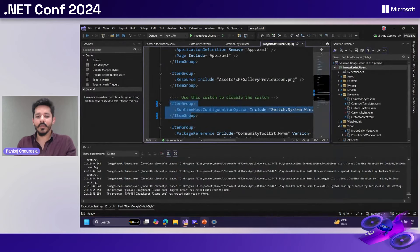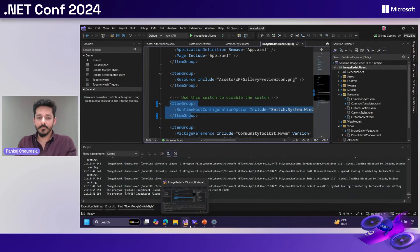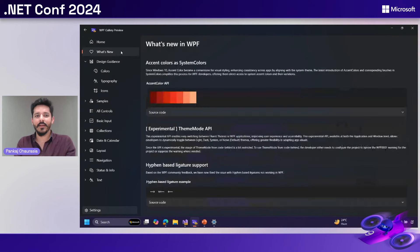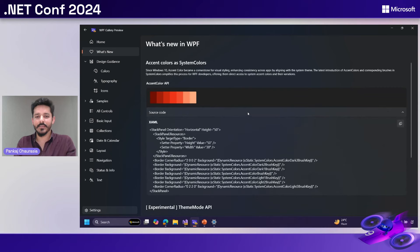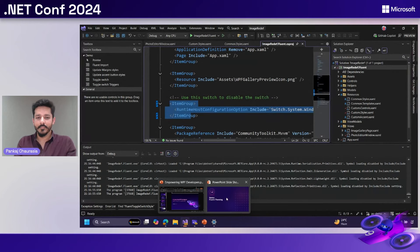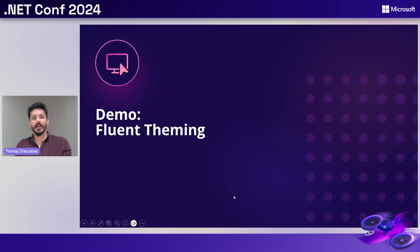We've got hooks for changing accent colors and changing themes — all available in the what's new page where you can find out what different controls you can use. That's the deep dive on fluent theming. Let's switch back to the PowerPoint slides.